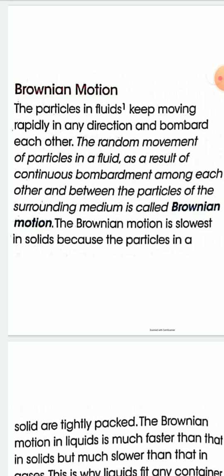Now, Brownian motion. In the case of gases and liquids, the particles are very loosely packed and far apart from each other, so they can move randomly. Fluid means liquid and gases — they are called fluid because they can flow. The particles in fluid keep moving rapidly in any direction and bombard each other, and this random movement of particles in a fluid is known as Brownian motion.